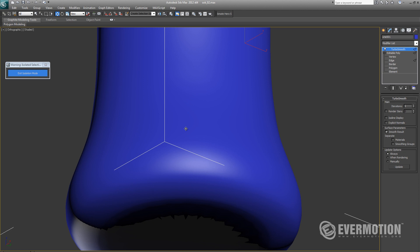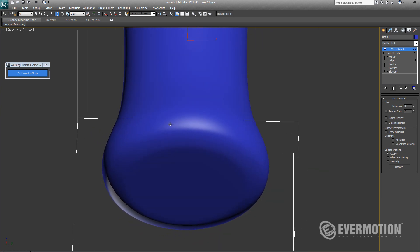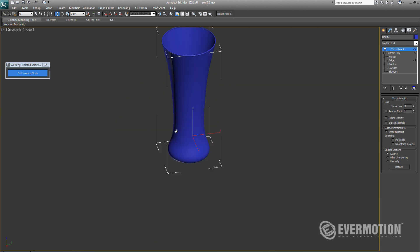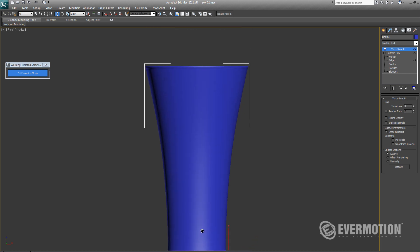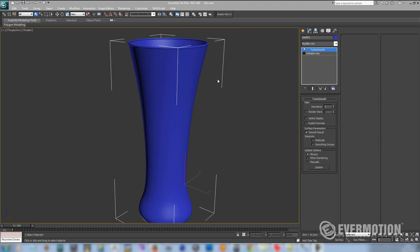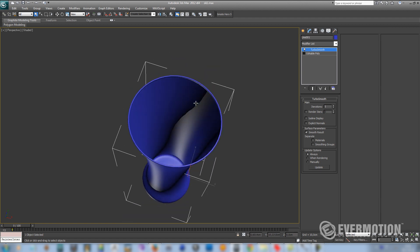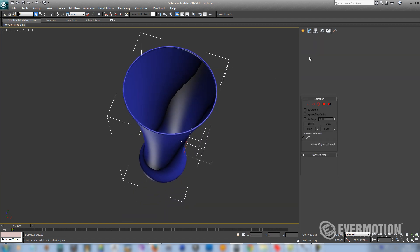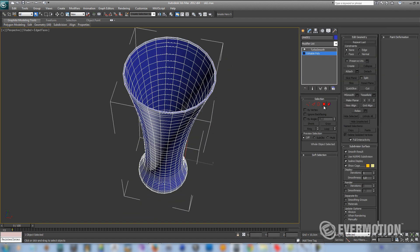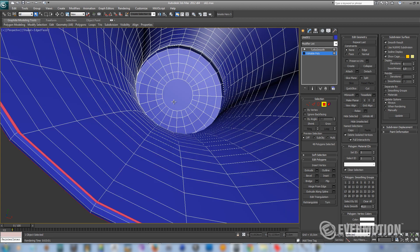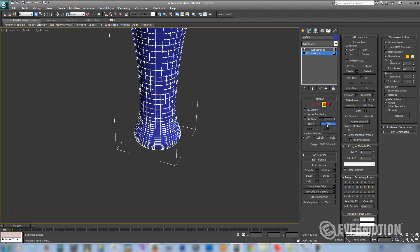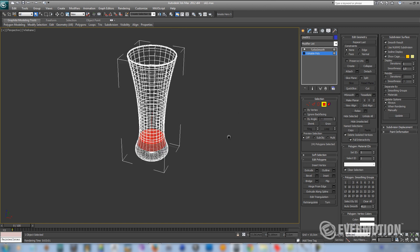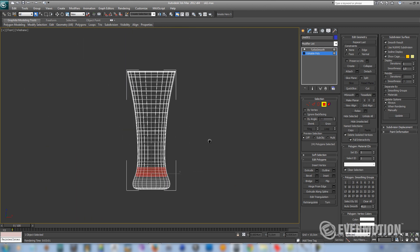In the next step we have to create orange juice inside of it. To create the juice we have to go back to our editable poly. Let's select the bottom face and use grow until we reach the desired level.